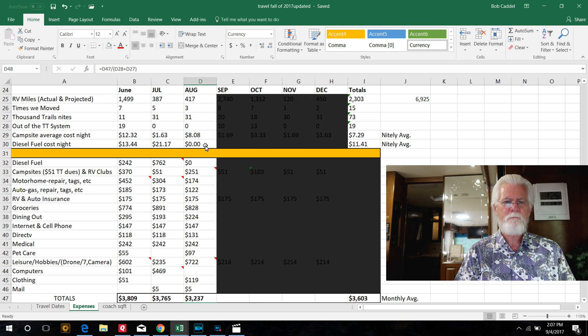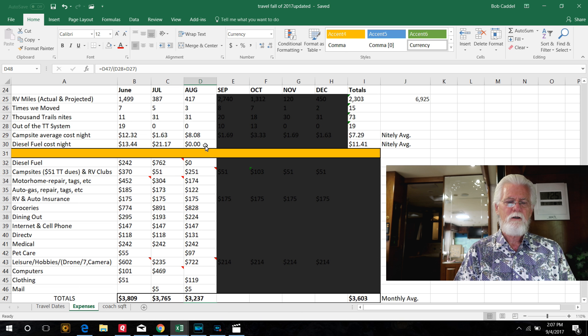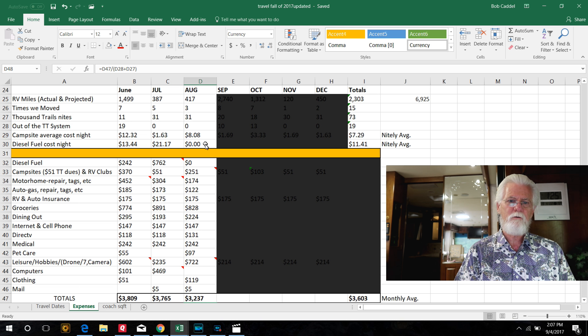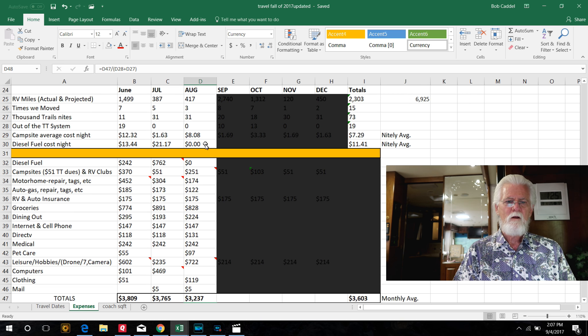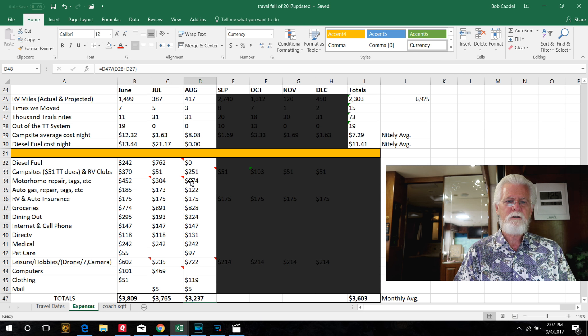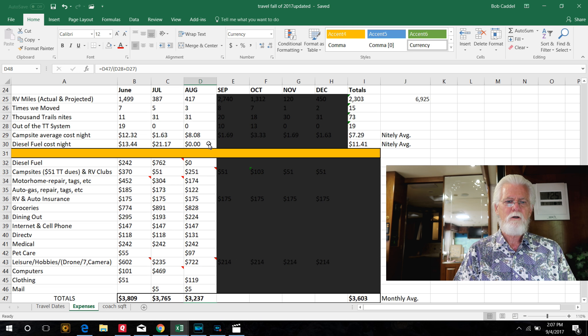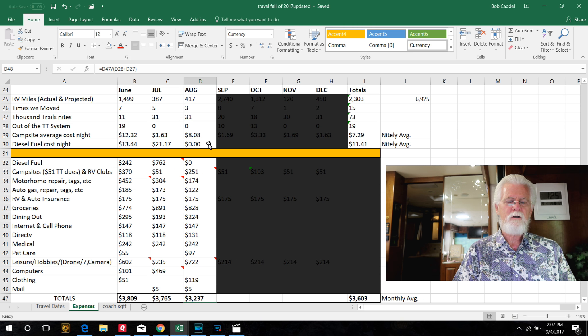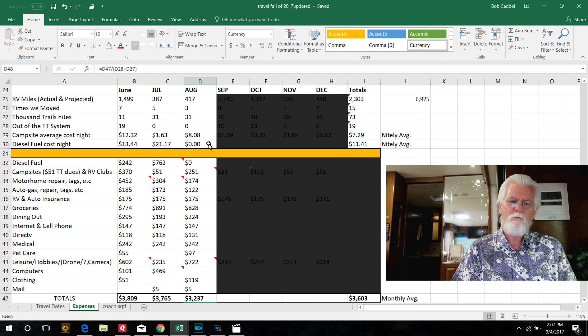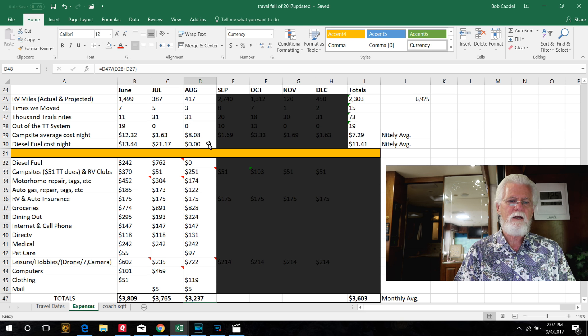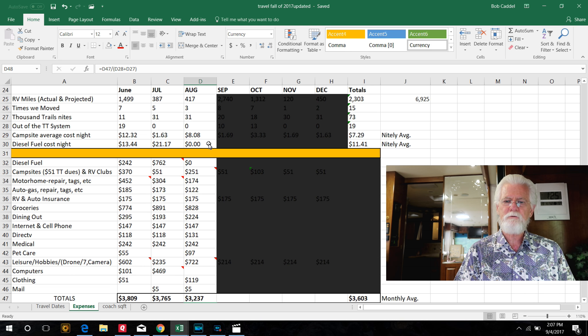Diesel fuel, zero cost. We filled up the 1st of September, so we're sitting here with a full tank. But for August, we didn't have to buy any. You can see $700 we spent in diesel in July and $200 in June, but none this month. So our daily average fuel cost was $13, then $21, zero this month.